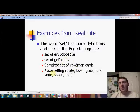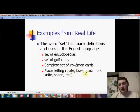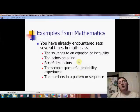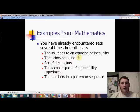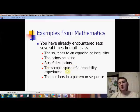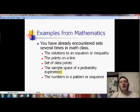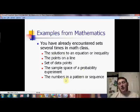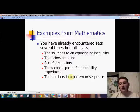In real life you use sets to refer to collections as a whole — encyclopedias, golf clubs, or Pokémon cards. It's even hidden in the phrase 'place setting,' which refers to a combination of things you think of together. You've already worked with sets a lot in math — solutions of an inequality or equation, points of a line, a set of data points, possibilities in a probability experiment like heads or tails, or numbers in a pattern or sequence. All those things are now thought of in terms of sets.